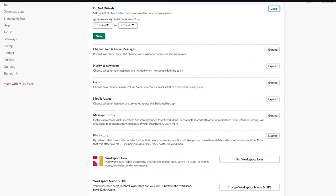Click 'Join team,' enter your details, create a unique password, and click 'Create account.' You'll be redirected to the workspace. Click 'Use Slack in your browser' and you're now in the workspace with all the members and channels visible, including the welcome channel.